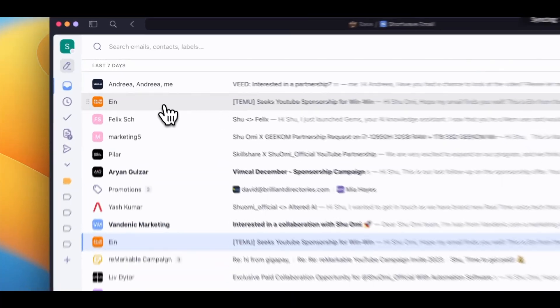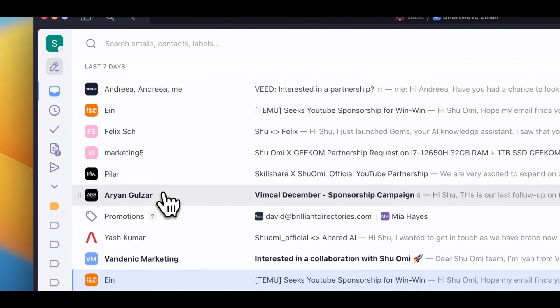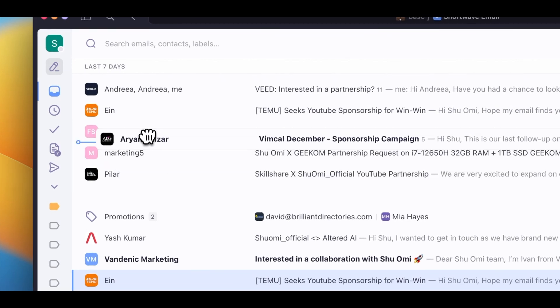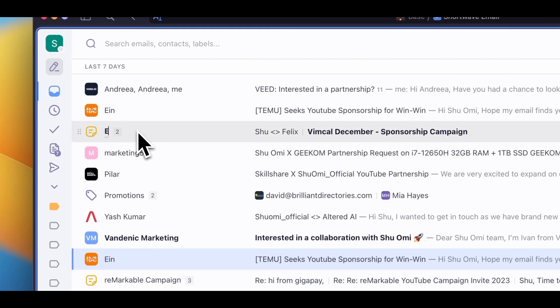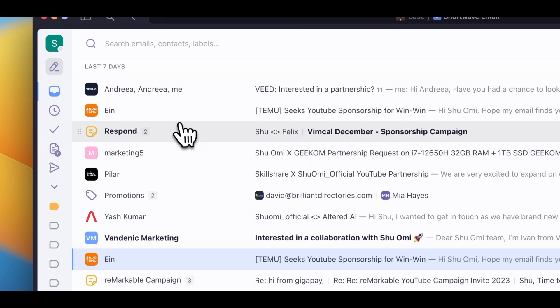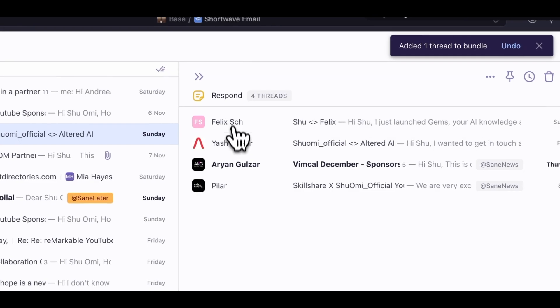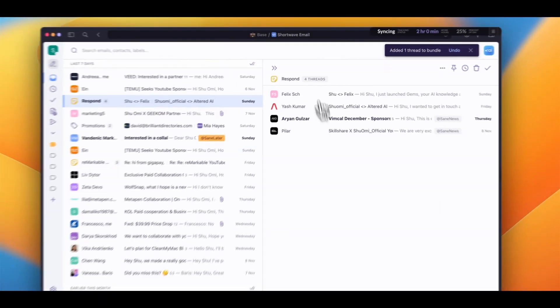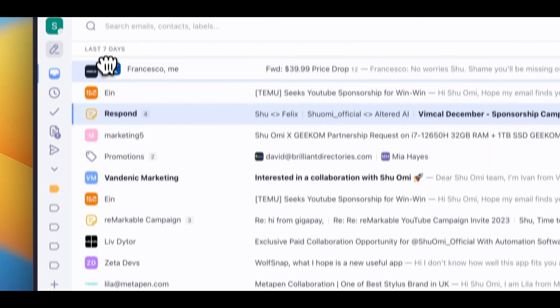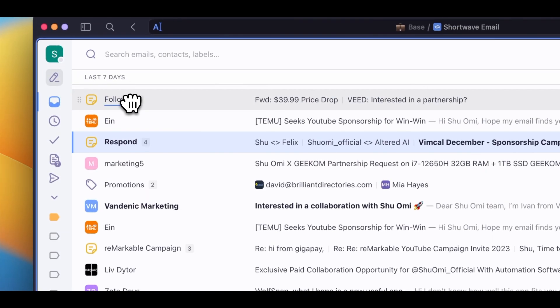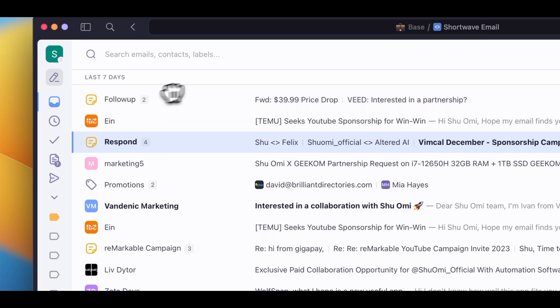Another thing I like about Shortwave is that it lets you drag and drop emails to group them together manually. So if there are a bunch of emails I need to reply to, I can put them together and name it 'Respond' to make it into a kind of to-do list. Or I make a list called 'Follow-up' for emails I haven't gotten a reply to yet. This bundling really helps minimize distractions and stay productive during the day.